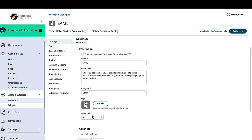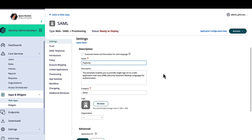Enter the name of your application so we can return to complete the configurations later. Next, click on Trust.